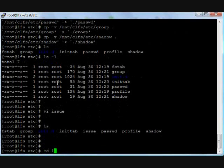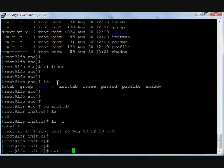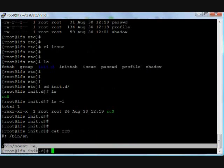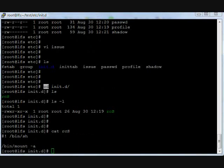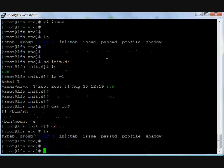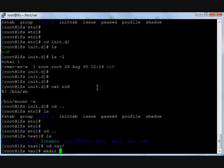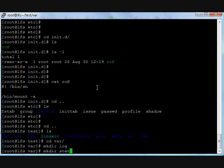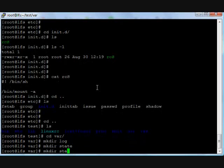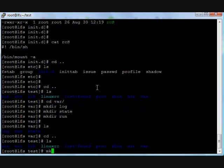Now cd init.d. This RC script will mount the proc file system at boot time. cd, ls. Create a few directories under var: var directories like logs, state, run, which are required sometimes. cd dot dot, ls.